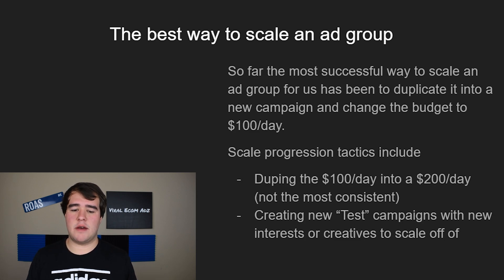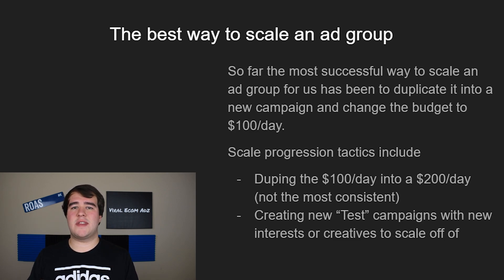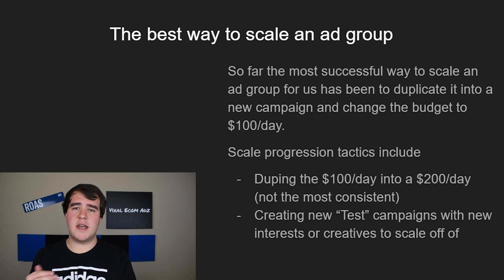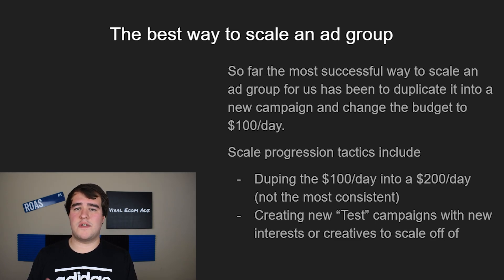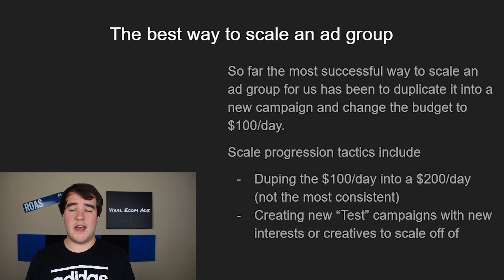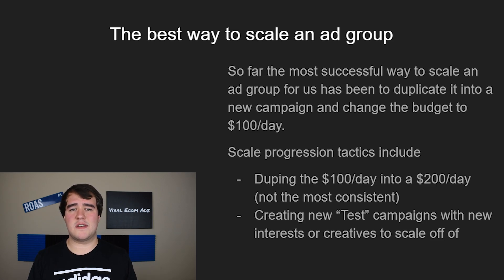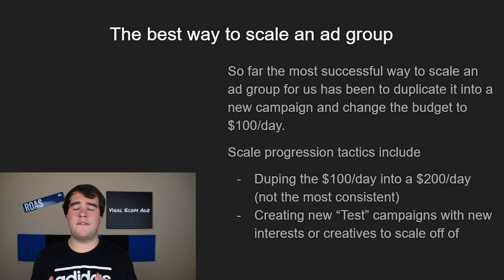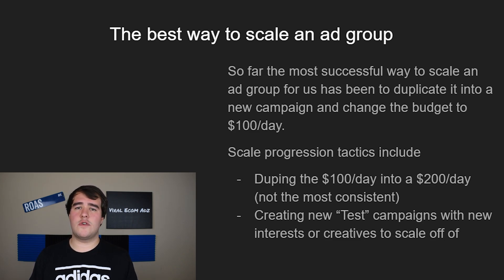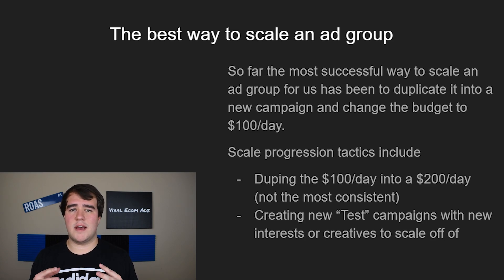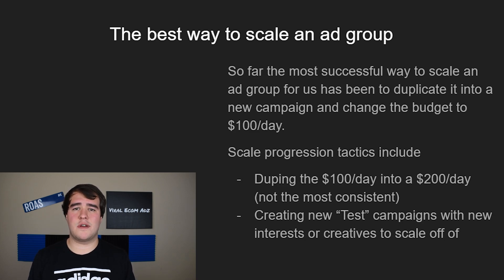Once you get to that point where you have a profitable ad set with five or more sales, the best way to scale it and give it that initial test to see if it can handle more spend is to duplicate it into a new campaign at $100 per day. This is the method I used in my challenge video and it performed really really well. Almost every time I duplicate an ad set into a new campaign at $100 per day it ends up working fairly well. Make sure it has at least five sales on lifetime, it's profitable and doing really good — just dupe it into a new campaign, leave everything the same, schedule it for midnight, and set the budget to $100 per day.